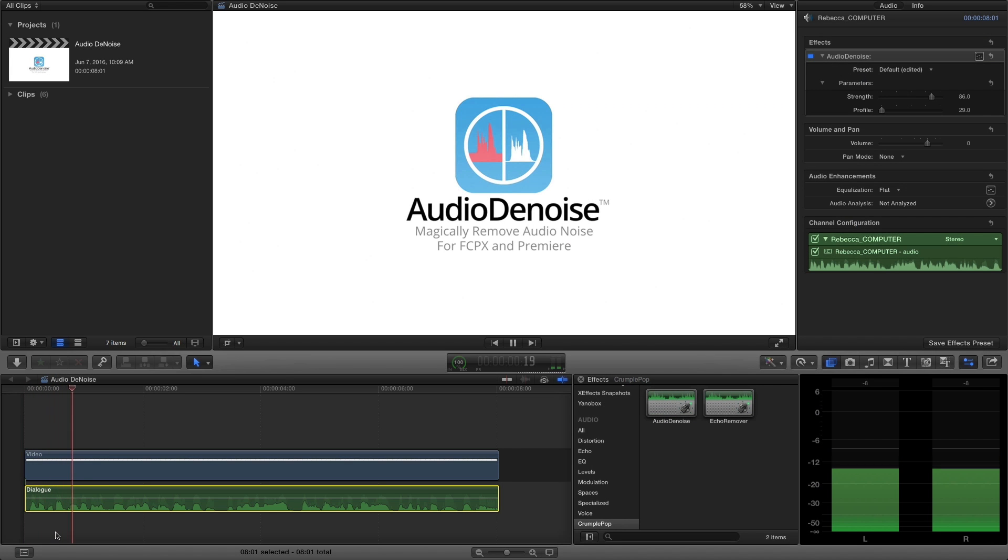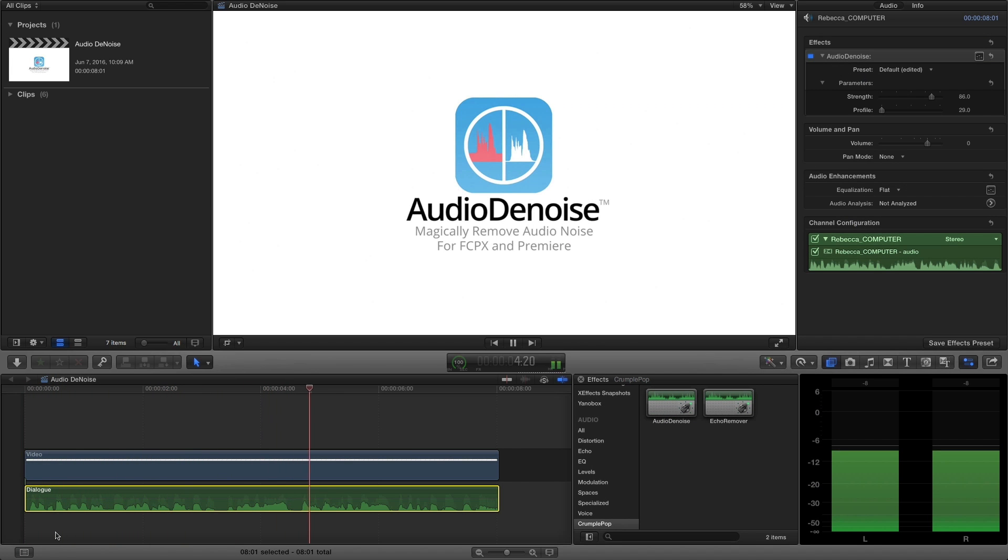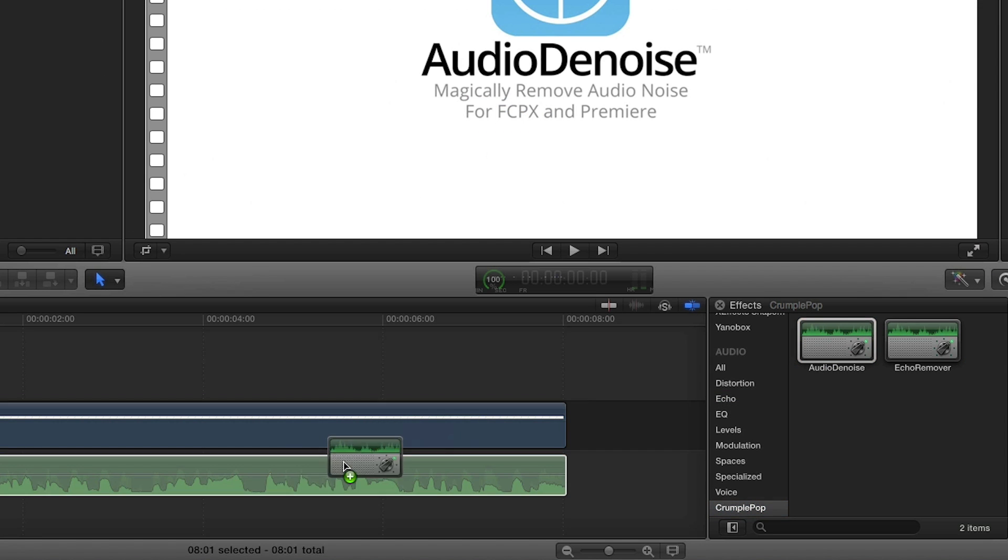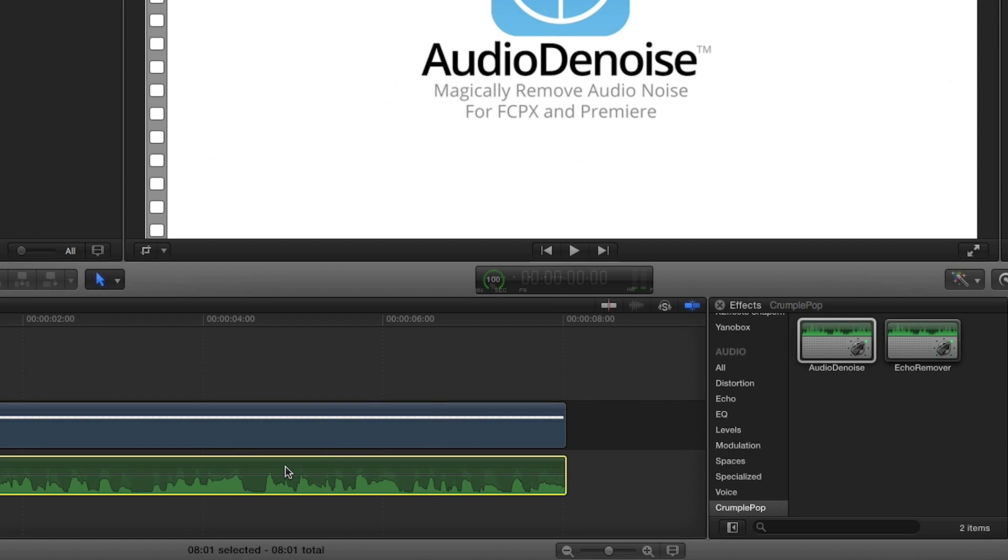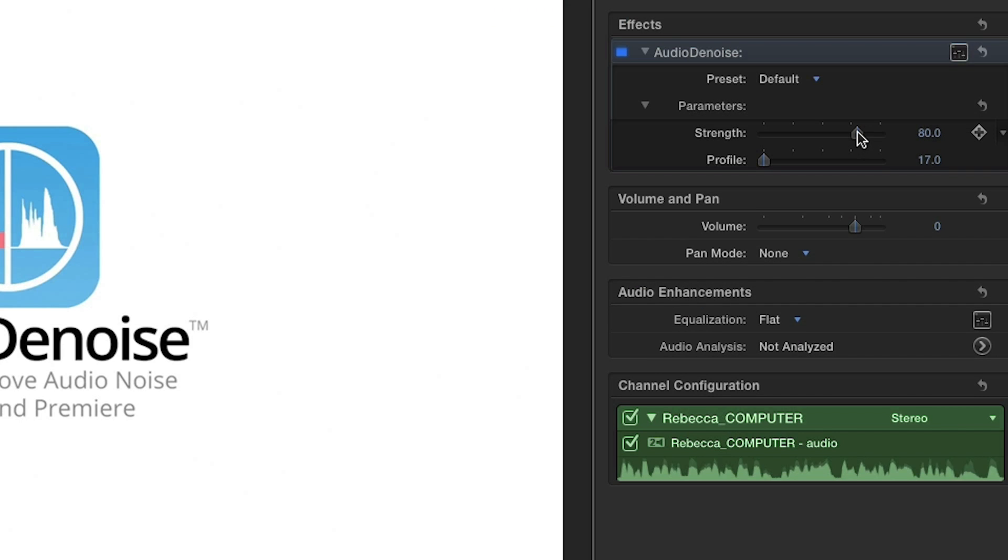FX Factory offers a huge selection of great effects, and if you don't have them yet, I suggest you go try them out at FXFactory.com. With a simple drag, drop, and a few tweaks, you can have clean audio in just a few minutes.